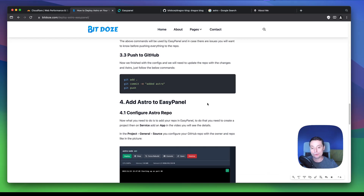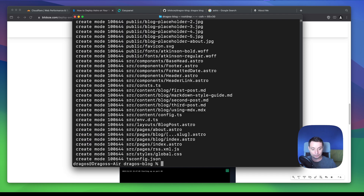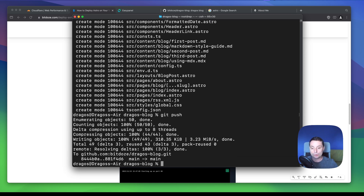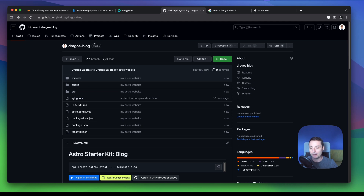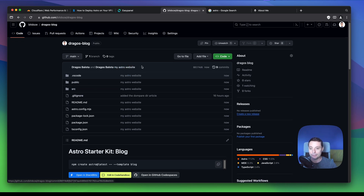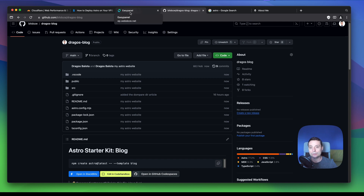The next step is to push everything to the GitHub repo. These are the commands: add everything, then commit, then push. Let me run git add, git commit with the message 'my Astro website', and then push. Everything should now be on the repo. You can see this is a public repo — you can also create a private repo, it doesn't matter. You just need to link EasyPanel with GitHub using a token. So this is the repo with everything in it. Now we can go into EasyPanel.